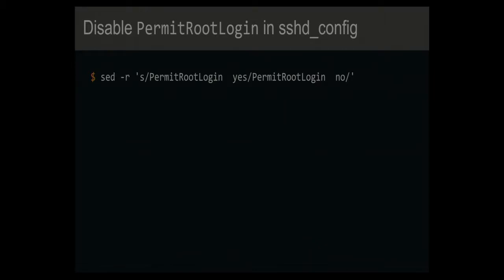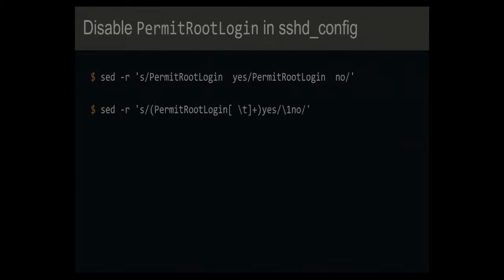No, my clicker doesn't work. Sorry, it won't advance the slides.